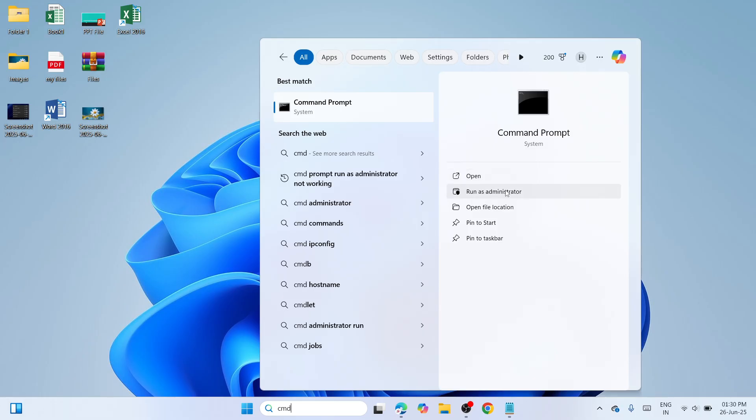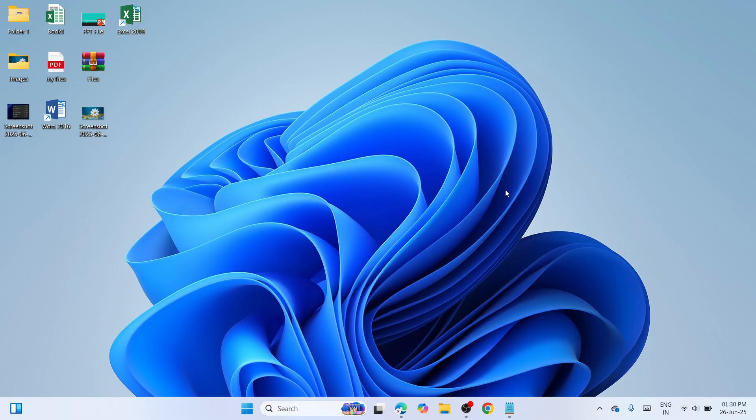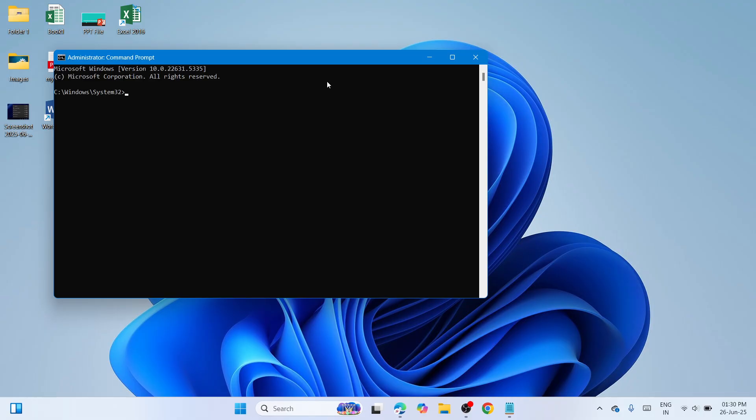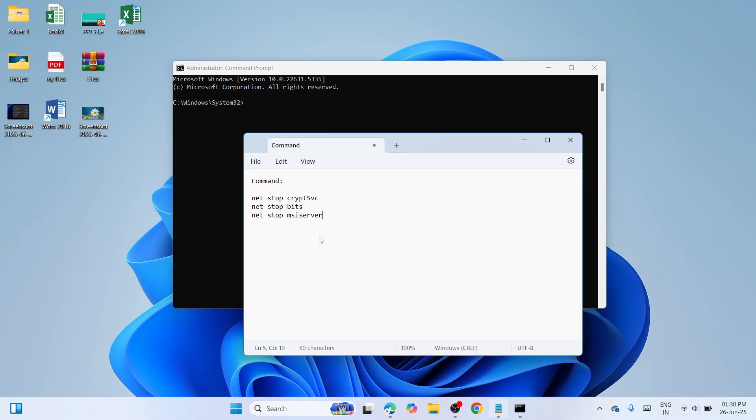Please click on Run as Administrator. If your User Account Control would ask you to say yes, click on yes so that you can continue on running this window. I want you to copy the commands that I have given in the YouTube description.